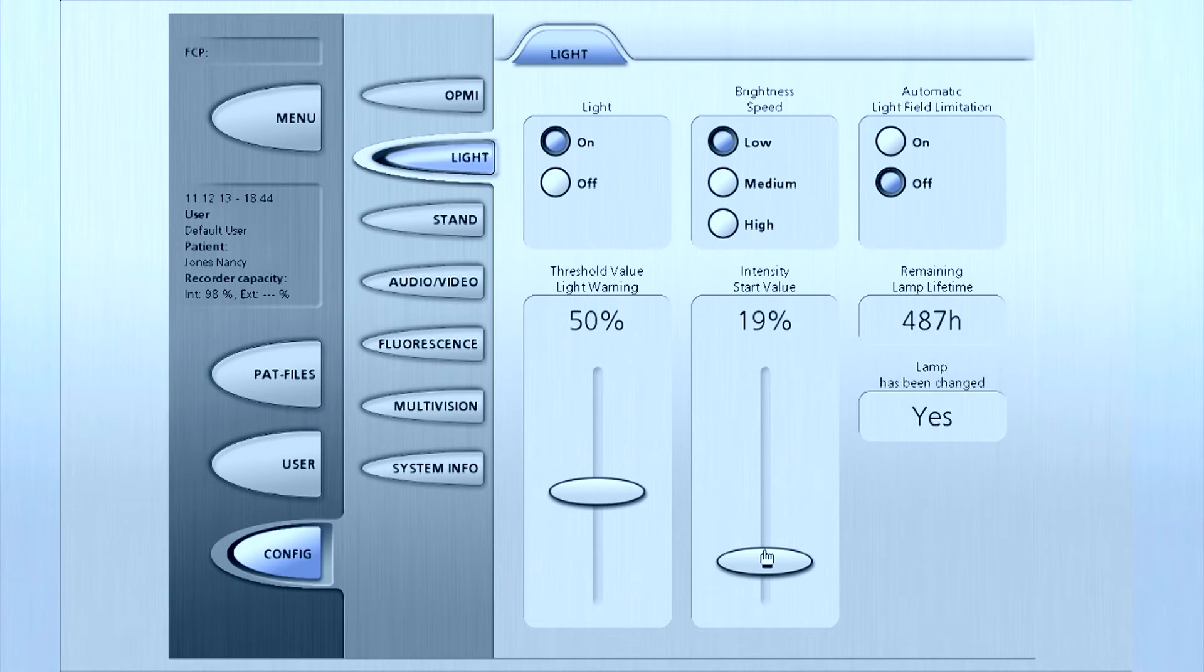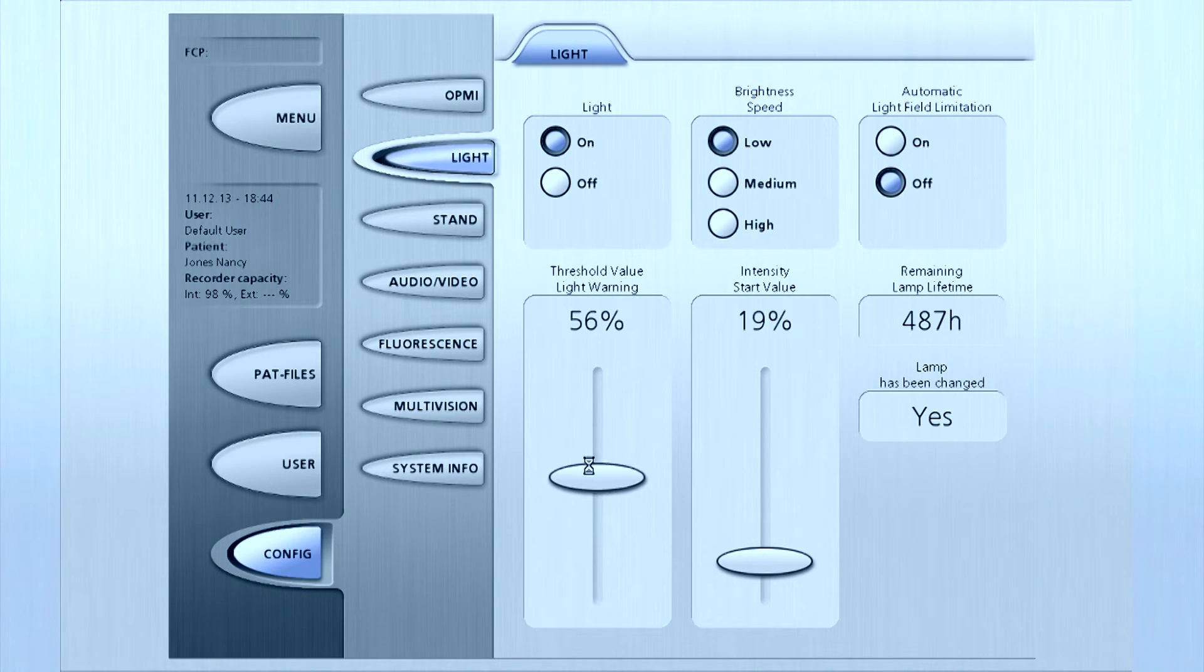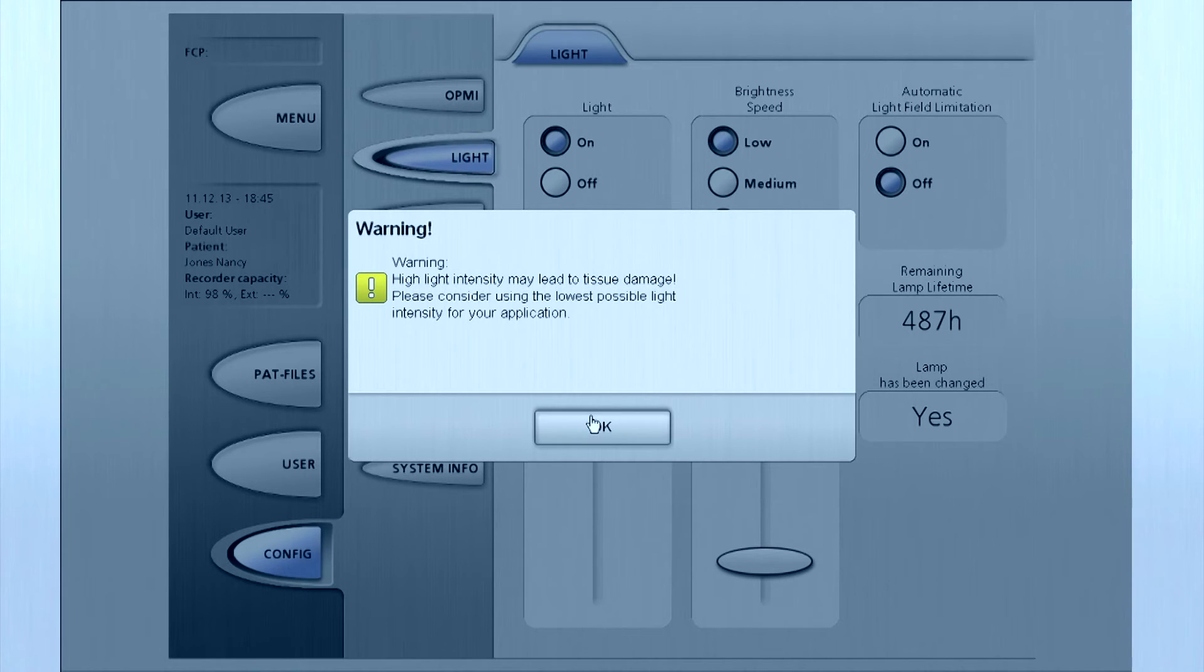Use the sliders to adjust light intensity value and light threshold value. If you reach or exceed the threshold value, a warning indicator will appear.